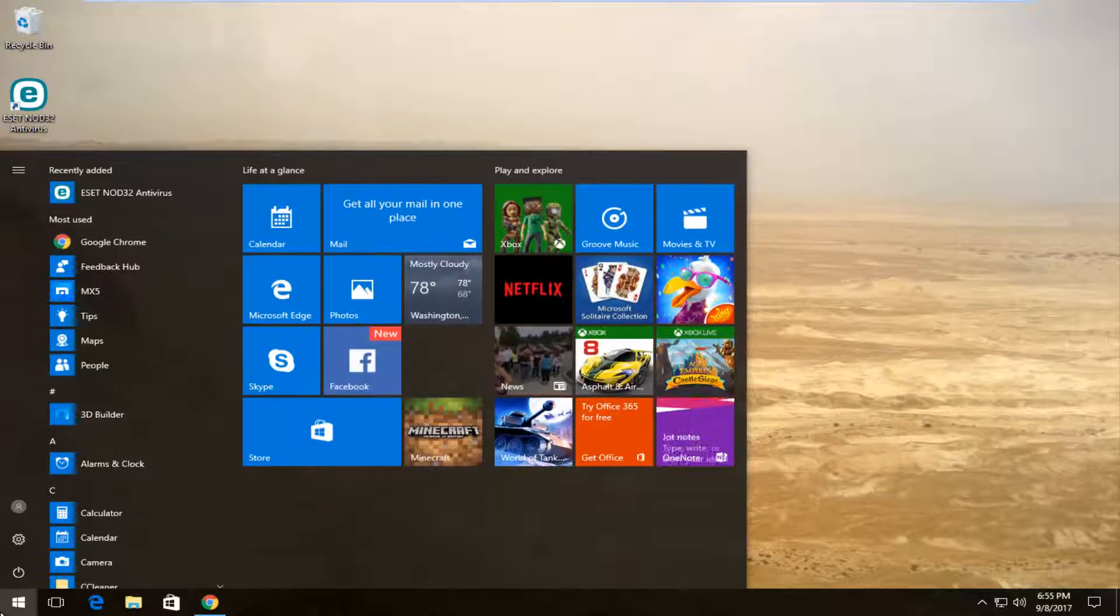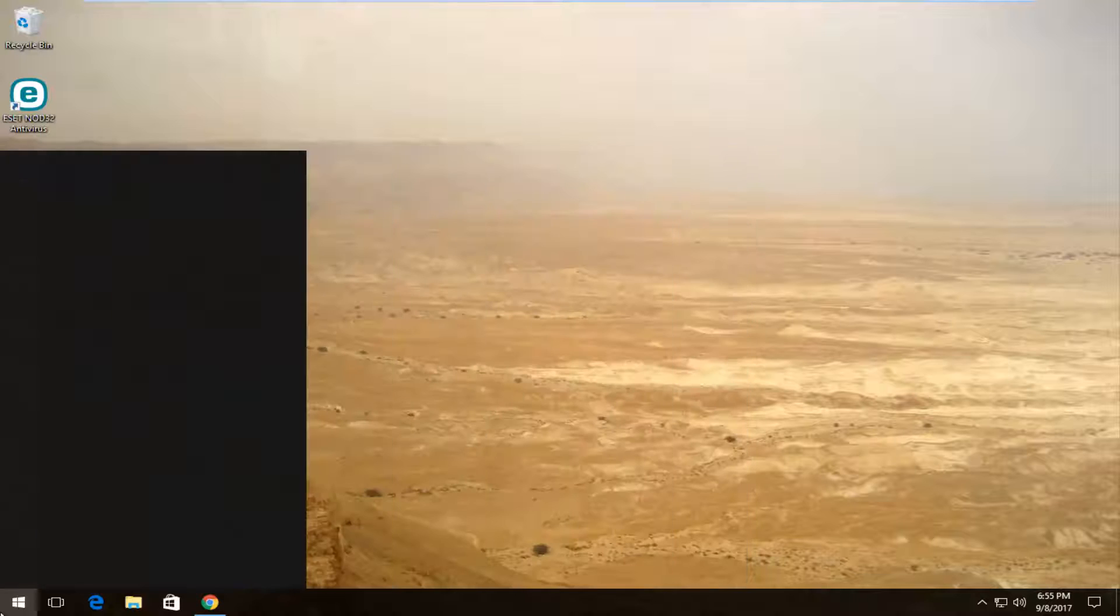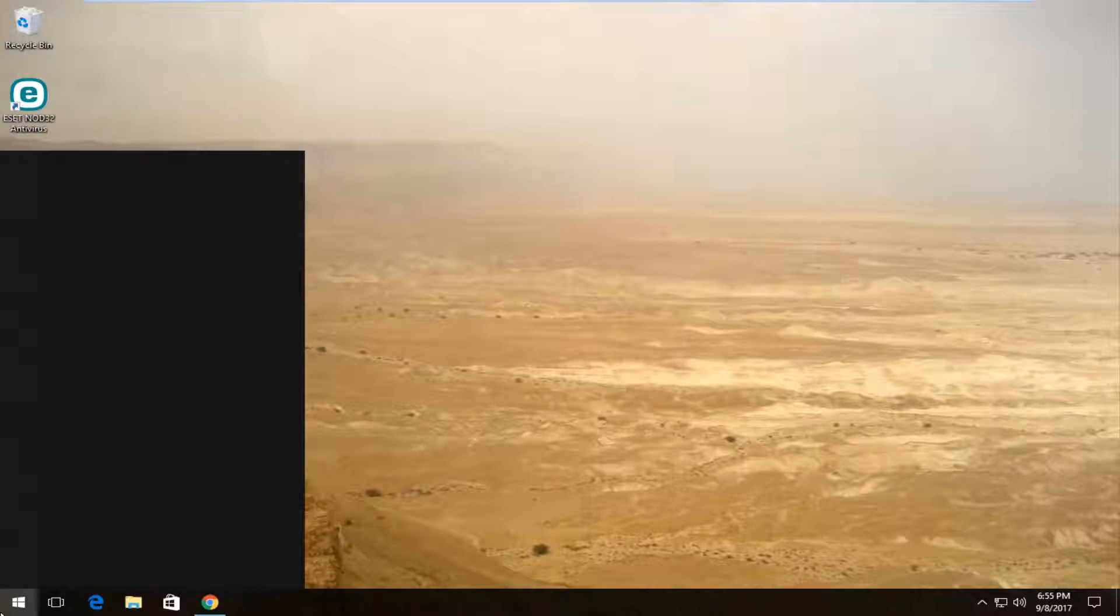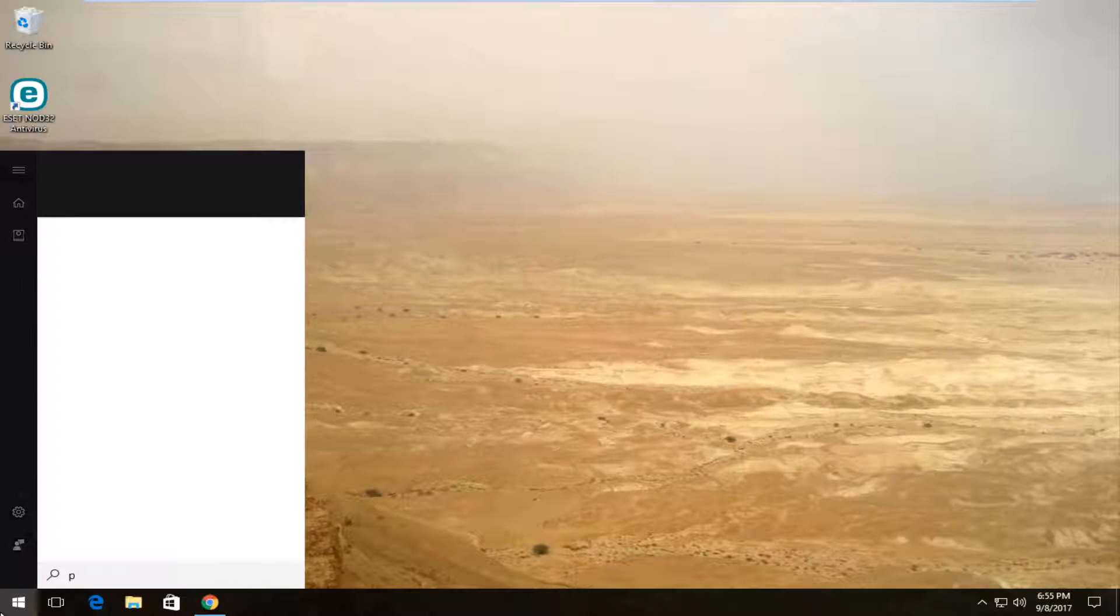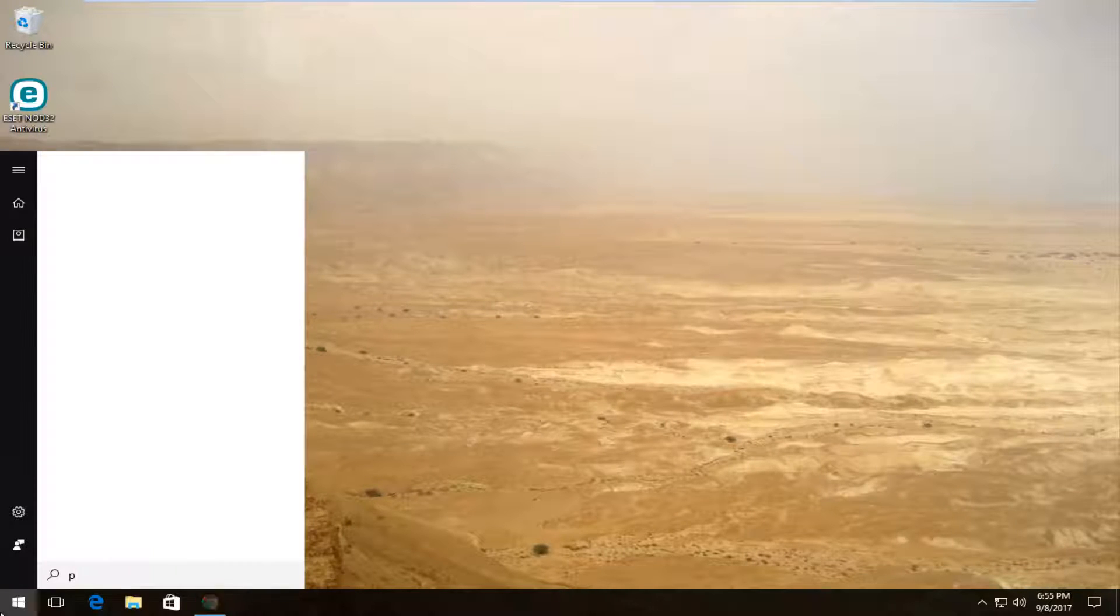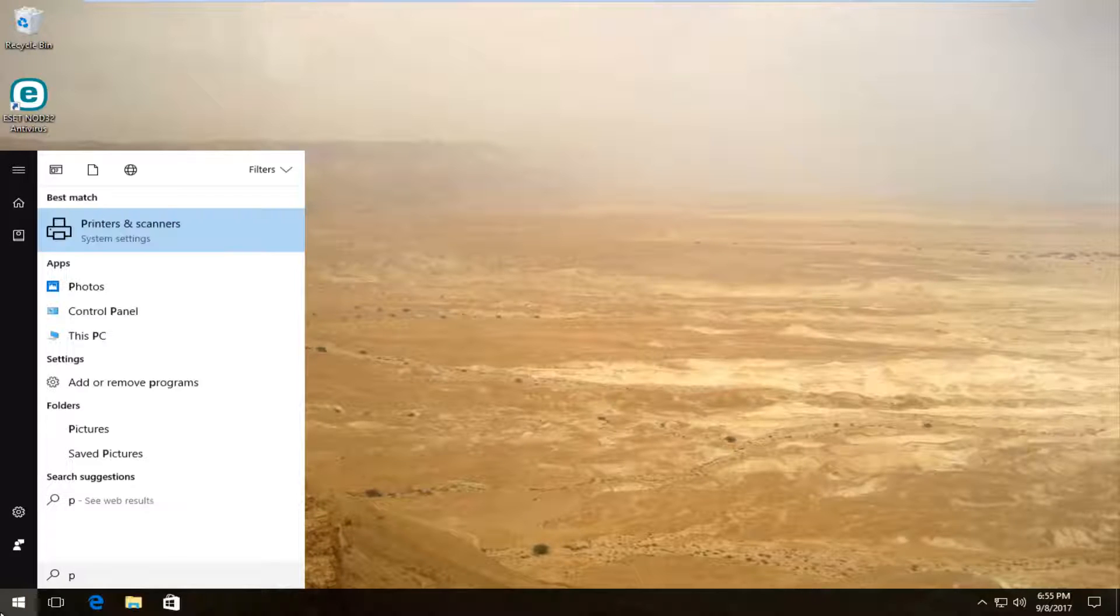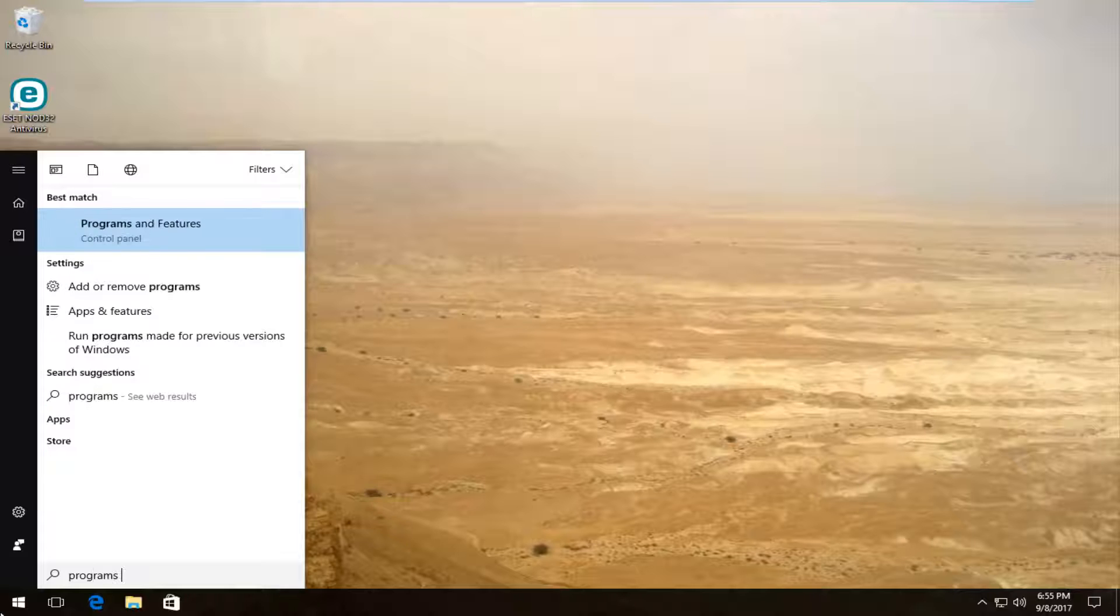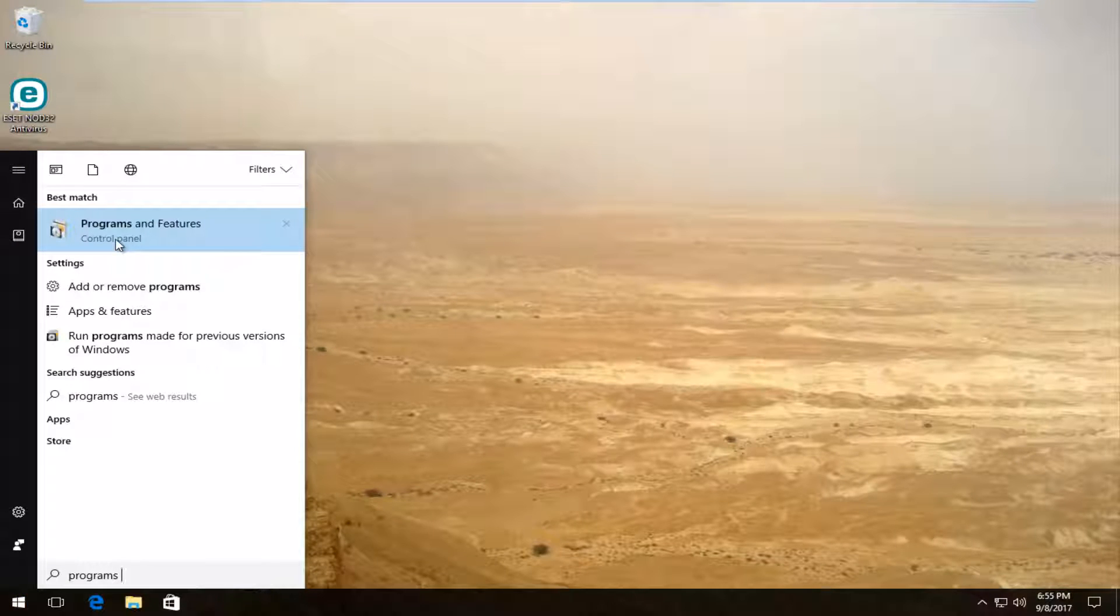Then you want to head over to the start menu, open it up, and search for programs. The best match should say programs and features right above control panel. Left click on that one time to open it up.